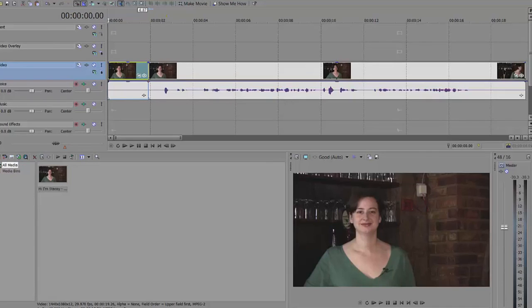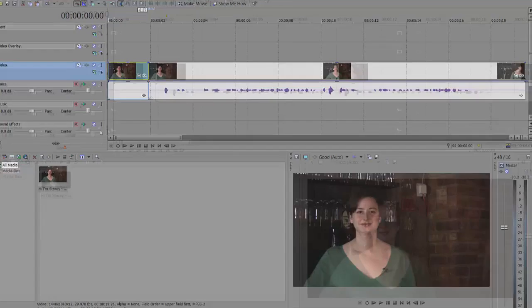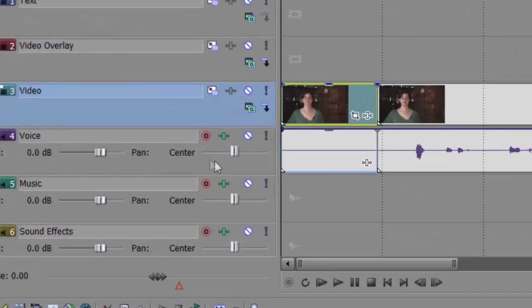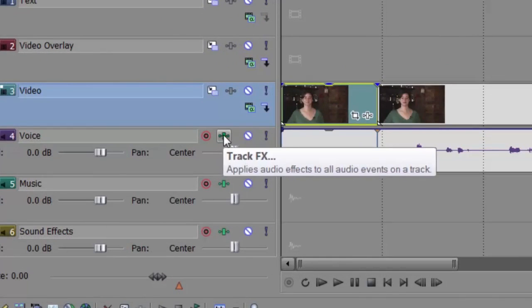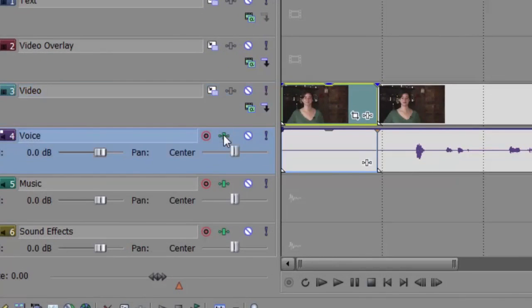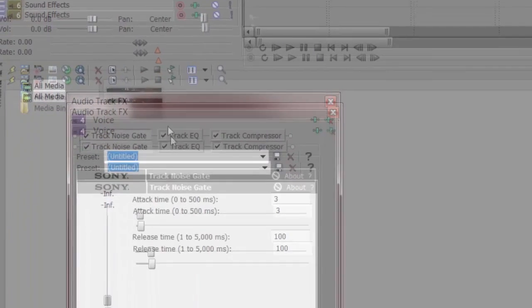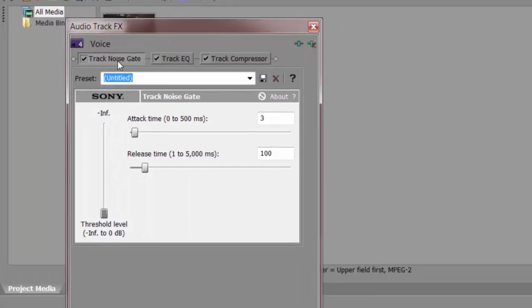So what I'm going to do is I'm going to go to the audio track that I want to remove the unwanted noise from and I'm going to go to Track Effects. I'm going to click on that and you'll see that there are three default effects already put into the system. There's the Track Noise Gate, Track EQ and Compressor.